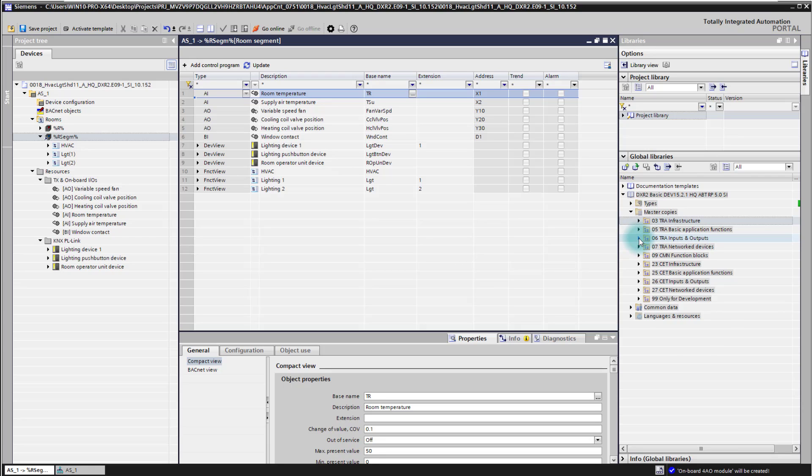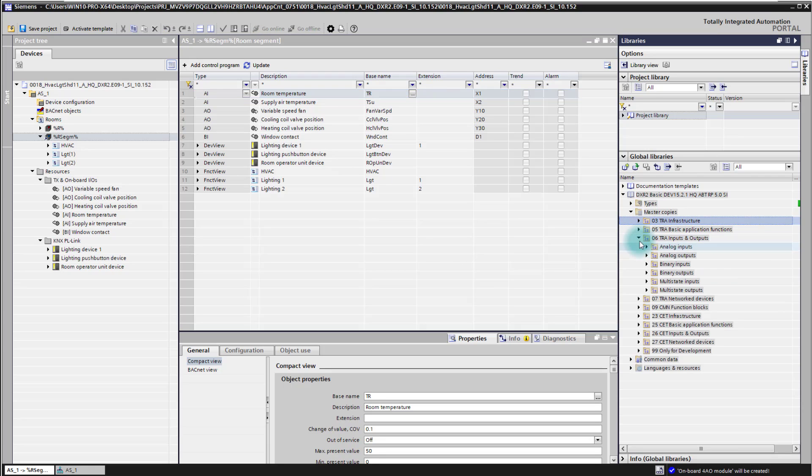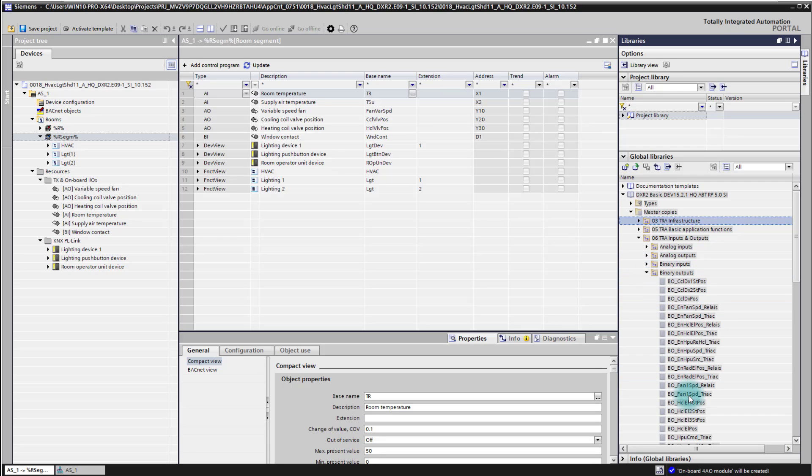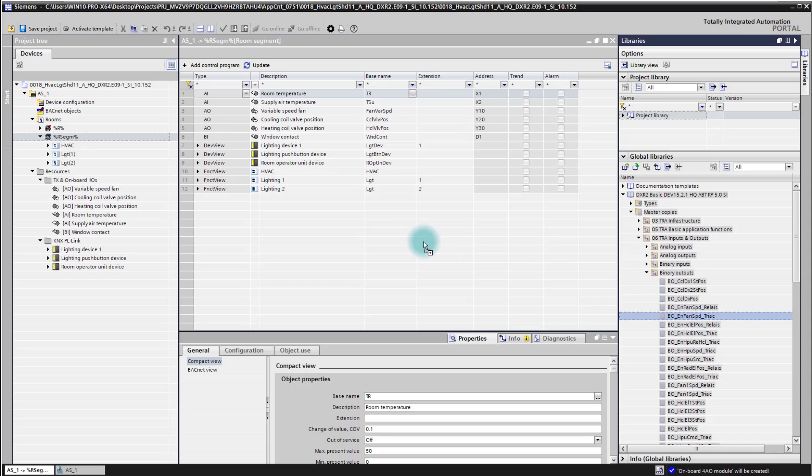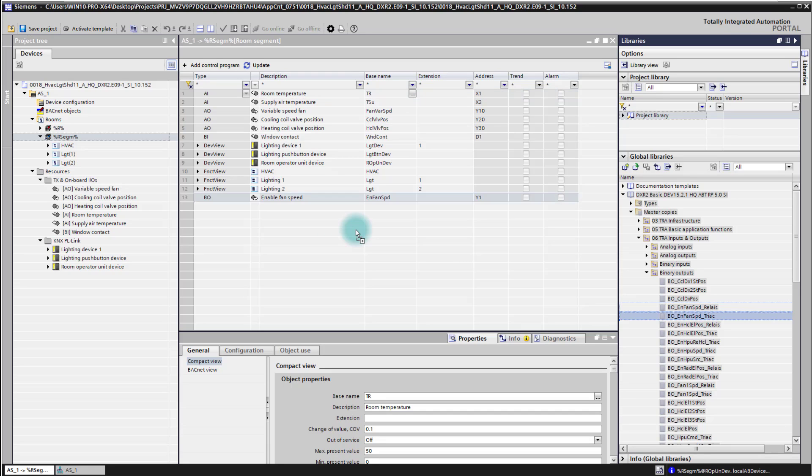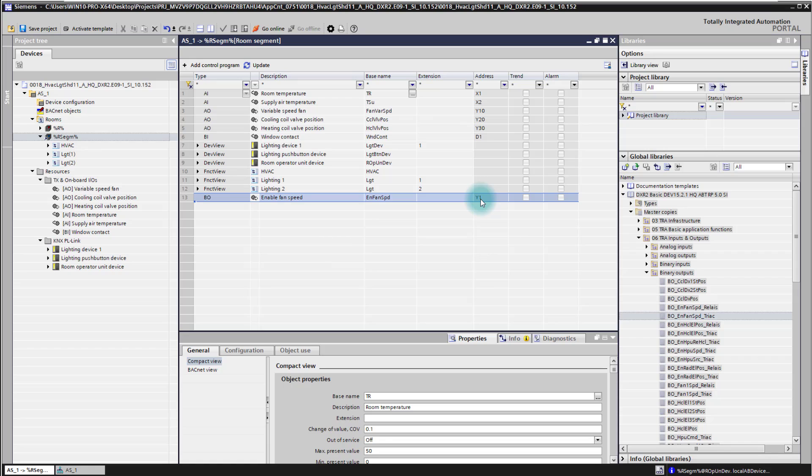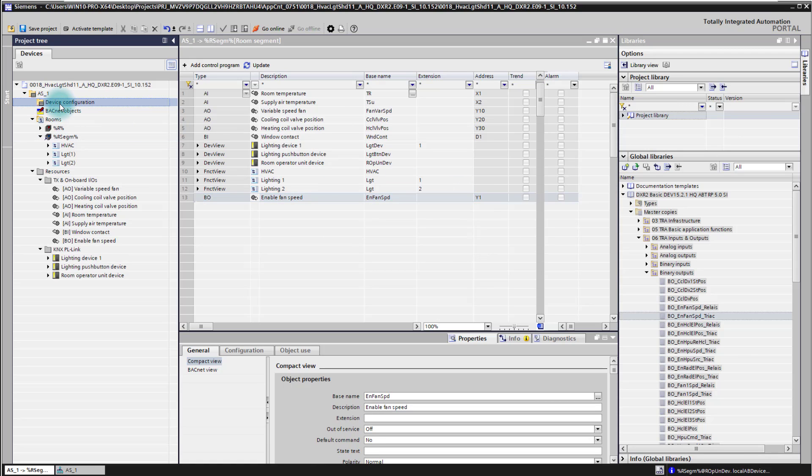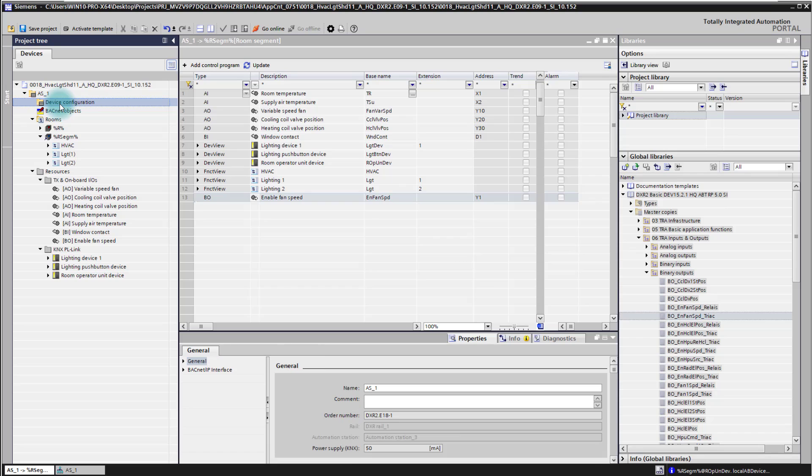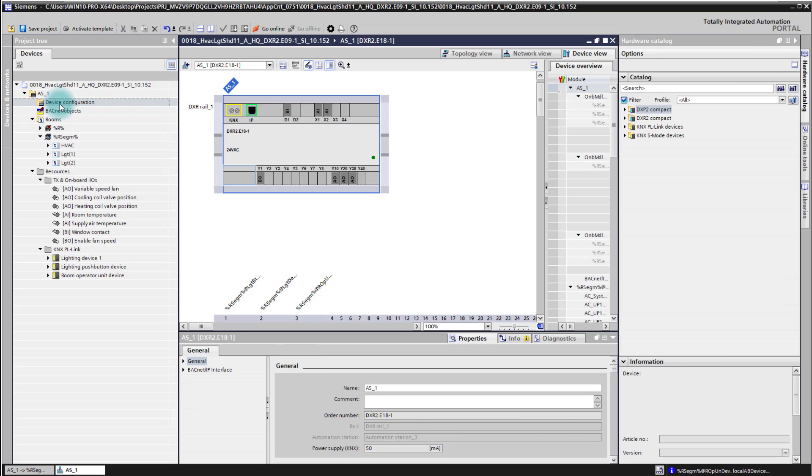So we have here the inputs outputs, we have here the binary outputs and we have here the fan enable fan speed TRIAC output here that's the one we need for our application and simply by drag and dropping it into our application functions in the room segment editor it is directly assigned to the next free IOs and we see here also that the application now is ready as before and we have new inputs available. We have a couple of new outputs available and we are able now to add our control program with new inputs and outputs.